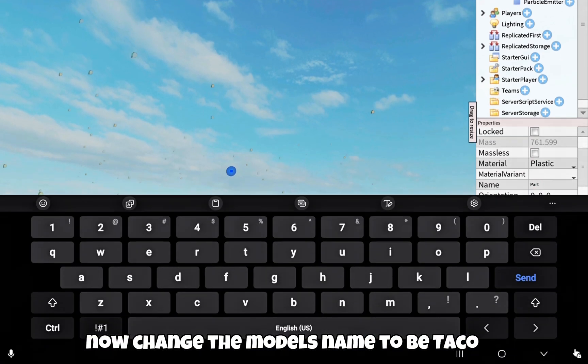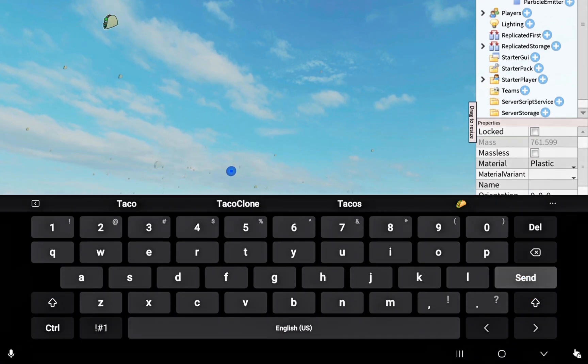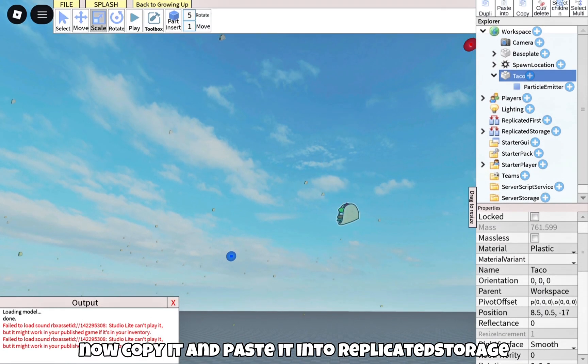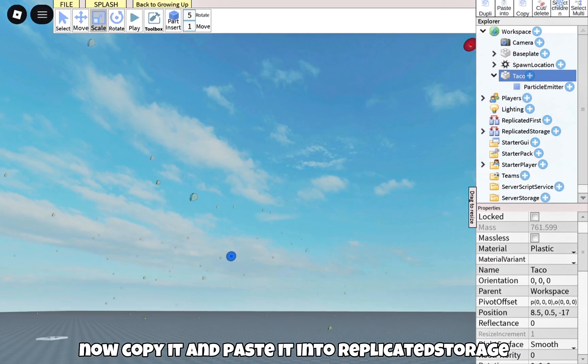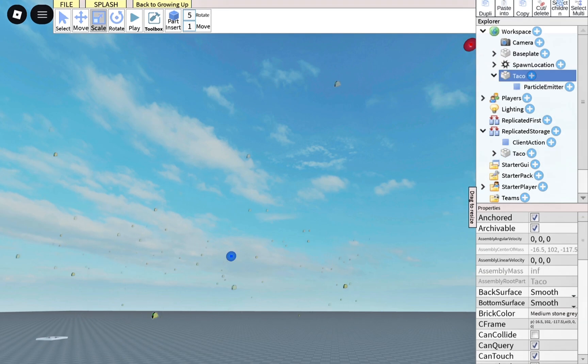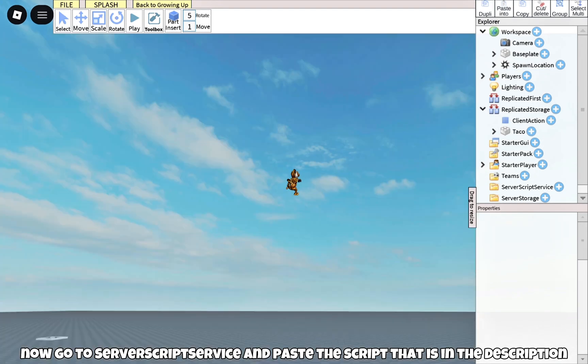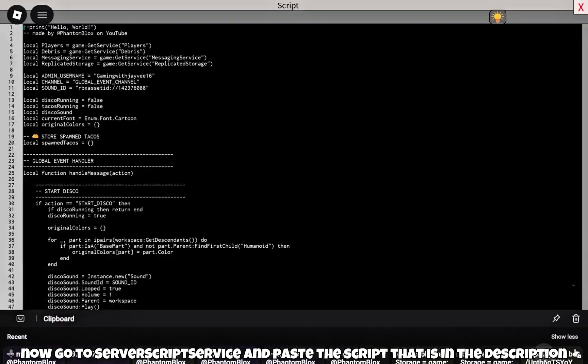Now change the model's name to 'taco'. Now copy it and paste it into ReplicatedStorage. Now go to ServerScriptService and paste the script that is in the description.